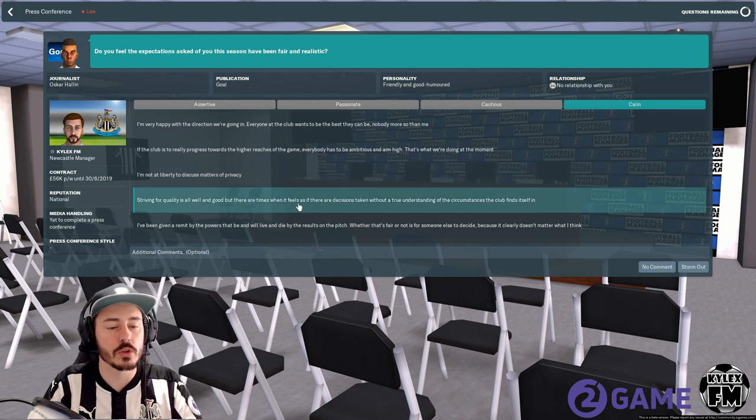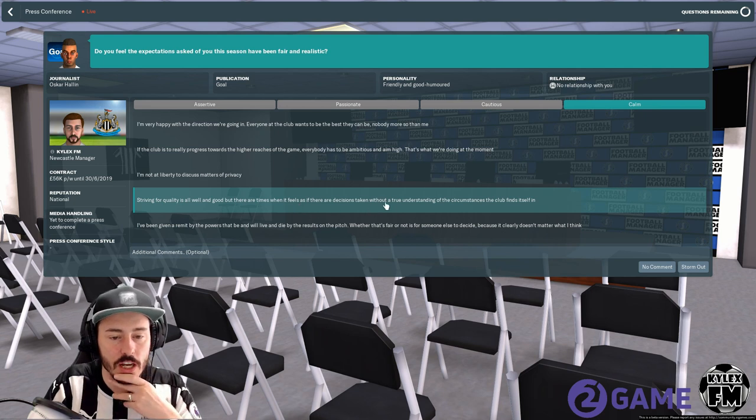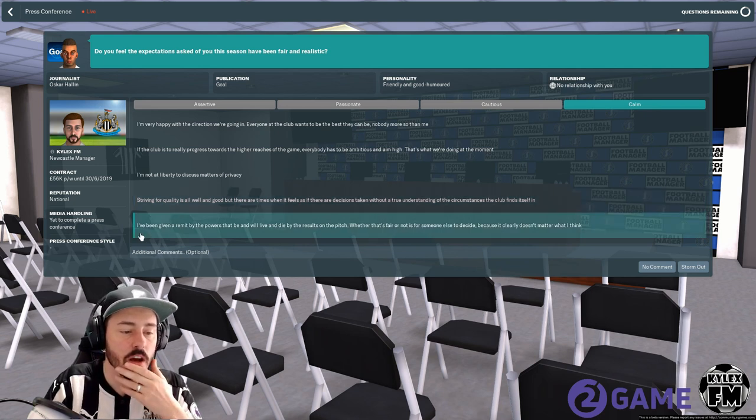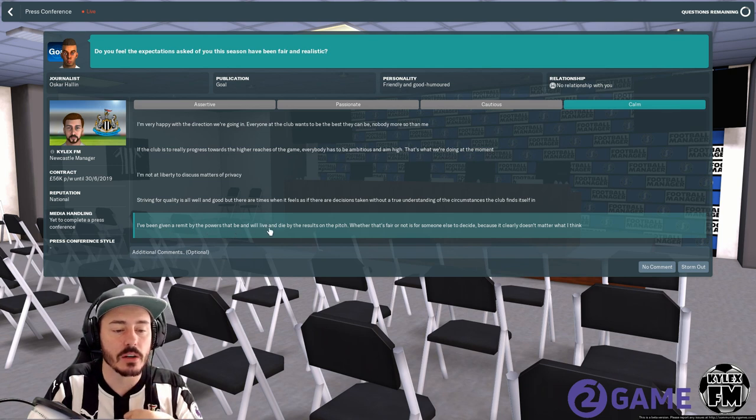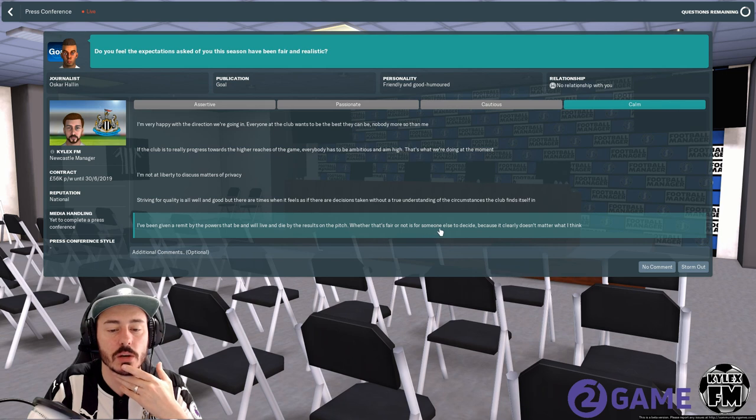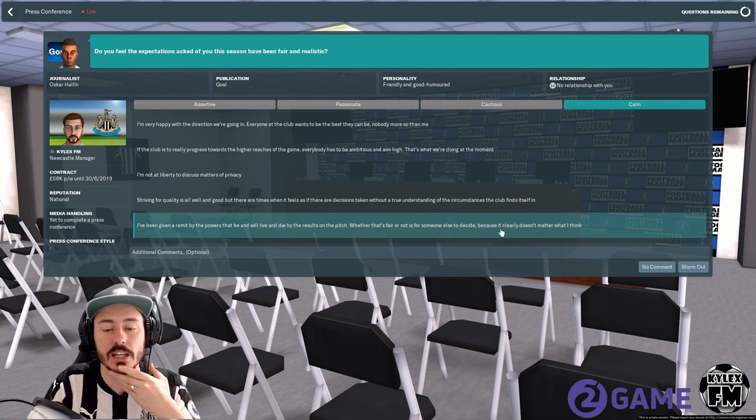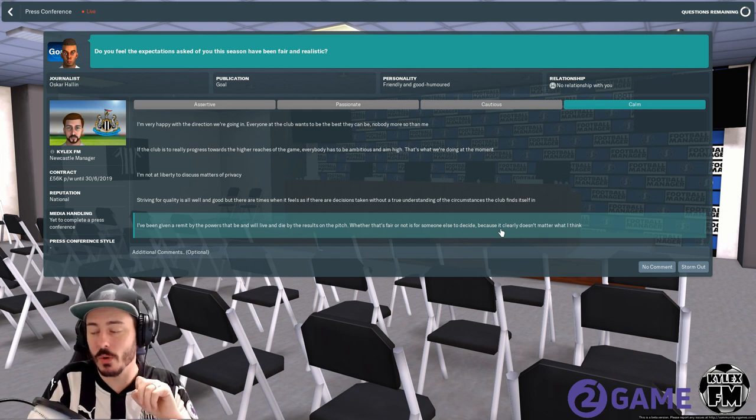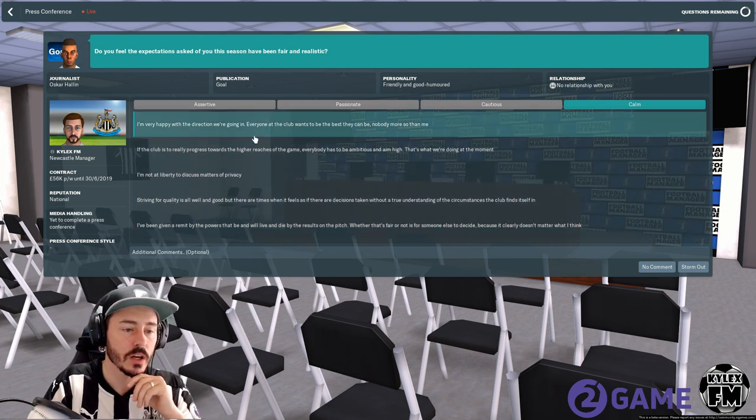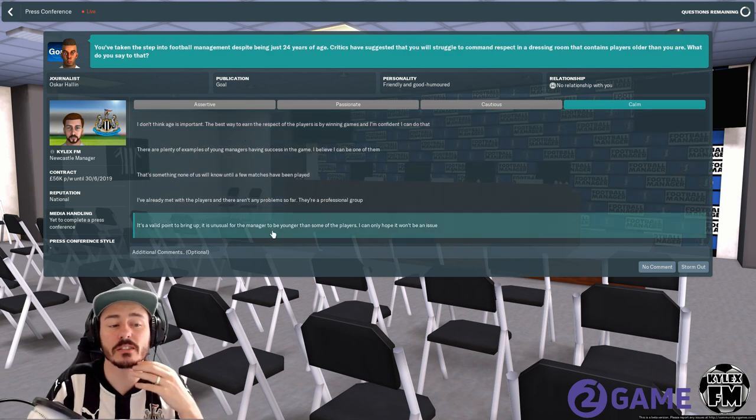Striving for quality is all well and good but at times when it feels as if there are decisions taken without true understanding of circumstances the club find itself in. I've been given a remit by the powers that be and will live and die by results on the pitch, whether that's fair or not is for someone else to decide. That just sounds a bit salty doesn't it, so we're not going to go with that one. We're just going to go with that.